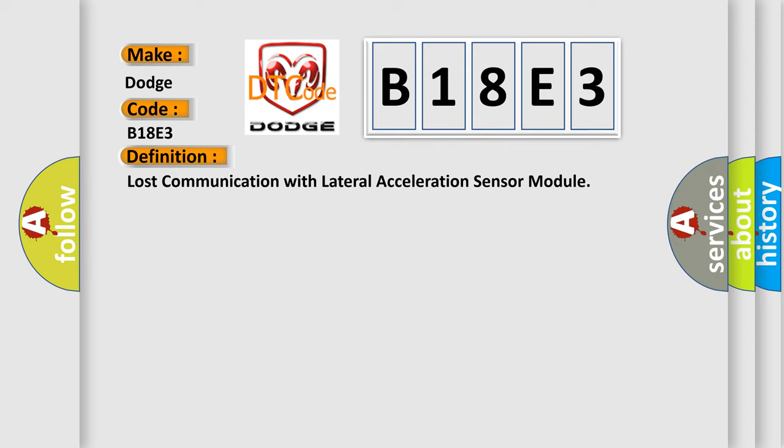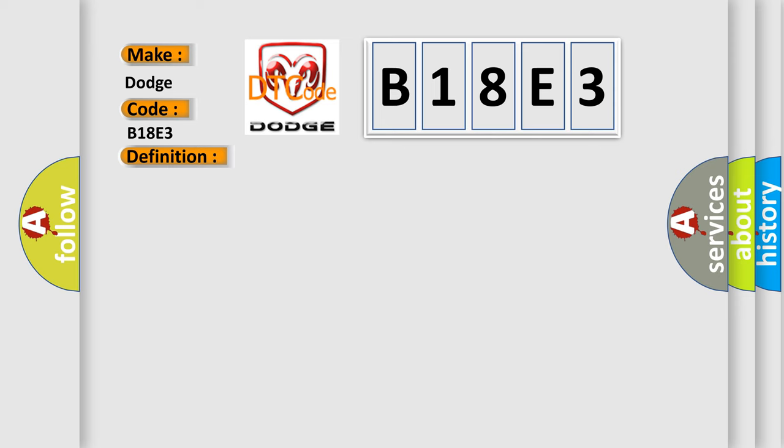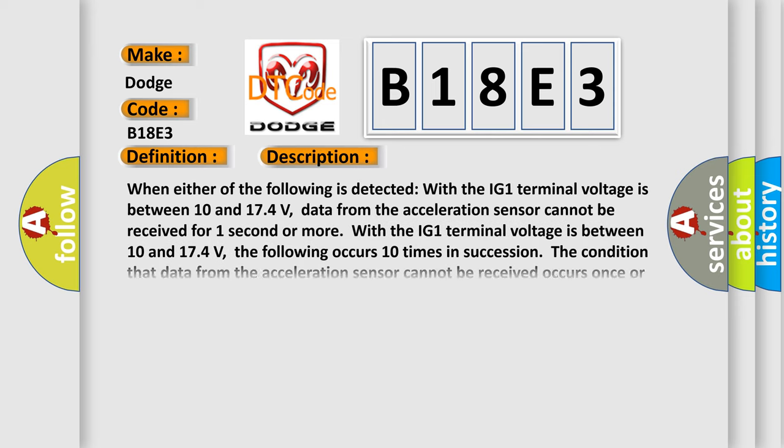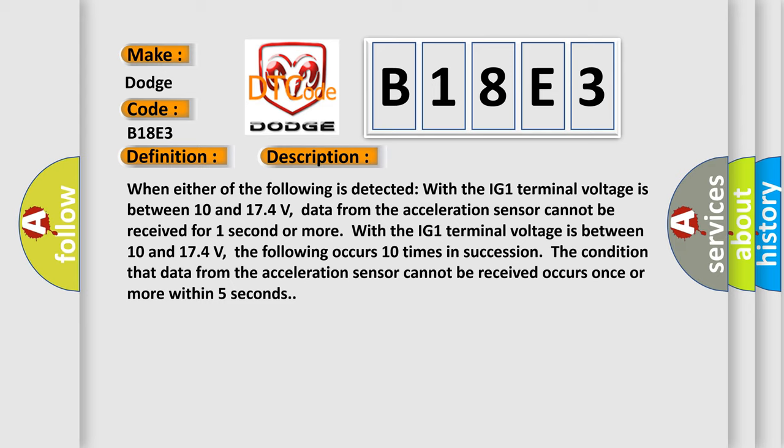And now this is a short description of this DTC code. When either of the following is detected with the IG1 terminal voltage between 10 and 174 volts: data from the acceleration sensor cannot be received for one second or more, or the following occurs 10 times in succession - the condition that data from the acceleration sensor cannot be received occurs once or more within 5 seconds.